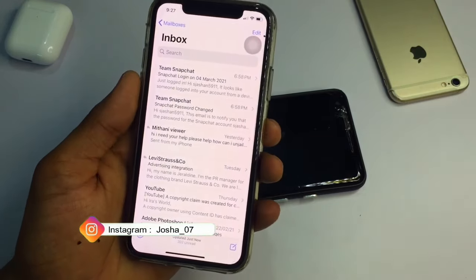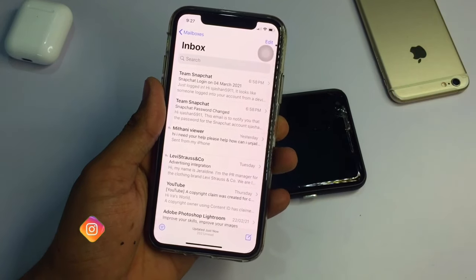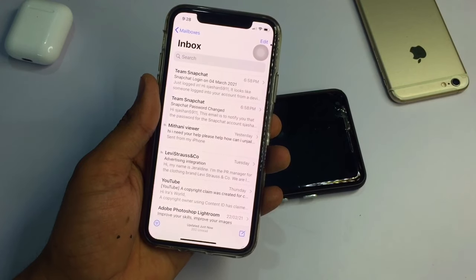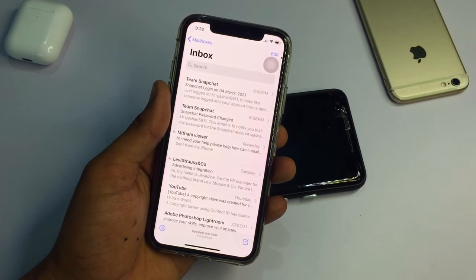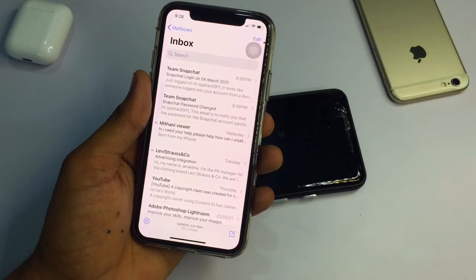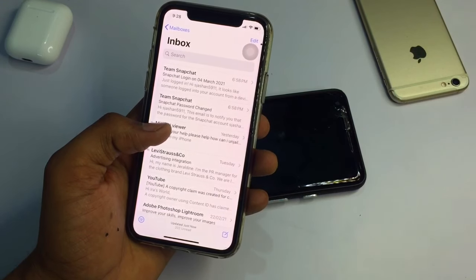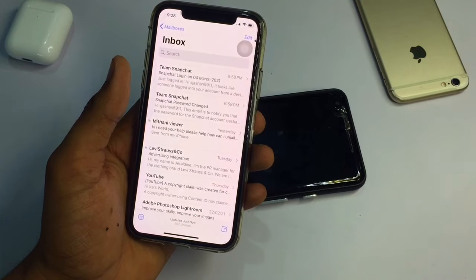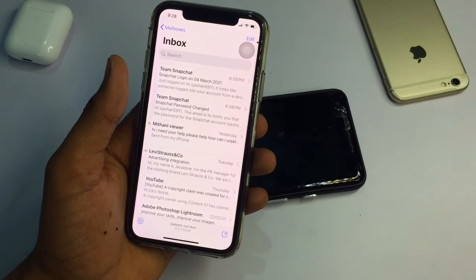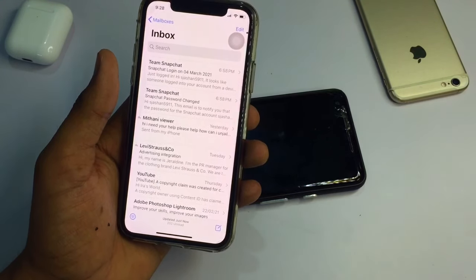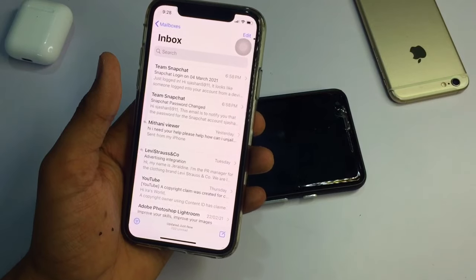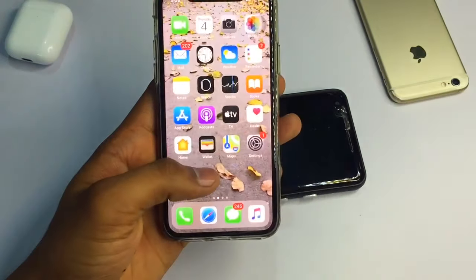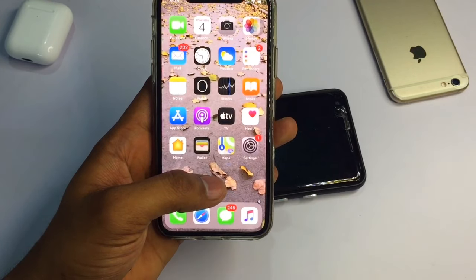Snapchat will mail you a link — just click on that link and download the zip file. After downloading, all your data will be available inside it. I suggest doing this method on an Android phone because the zip file can be easily extracted on Android. On iPhone it is a little bit difficult, so I recommend using an Android phone for this method.